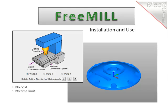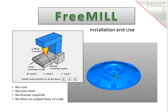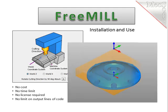As the name suggests, FreeMill is completely free and without usage restriction, meaning there is no cost, no time limit, no license, no file output size limit, so you can use it as long as you would like to program your CNC machine.